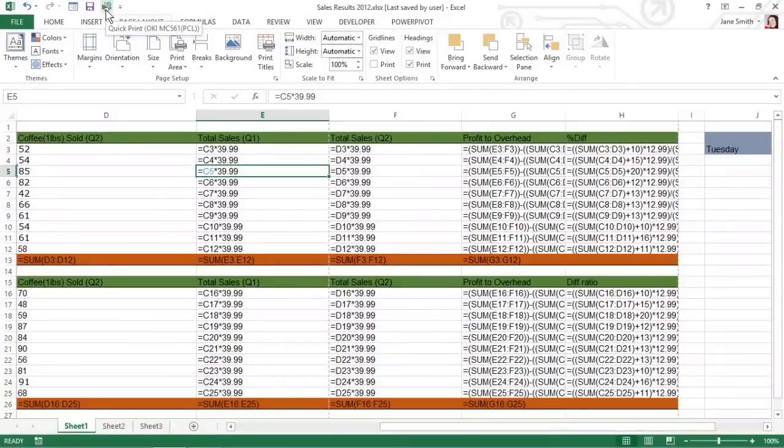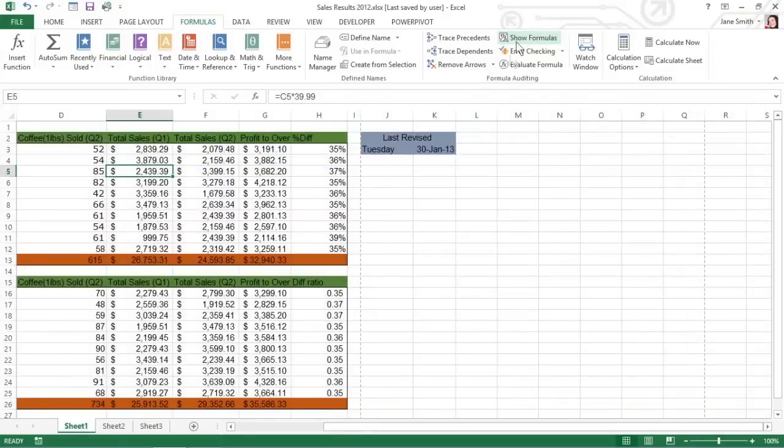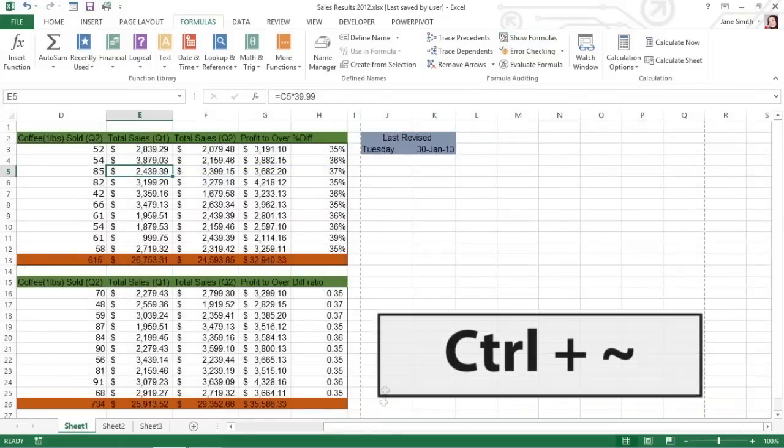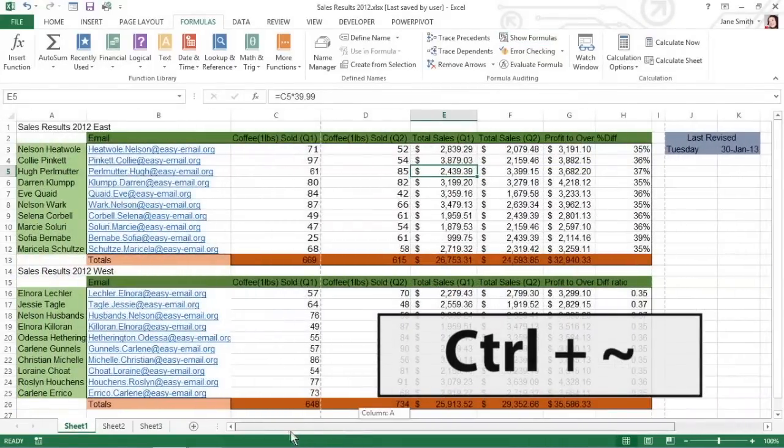After you print the worksheet with the formulas, return the worksheet to normal by clicking the Show Formulas button on the Formulas tab of the ribbon, or by pressing the Control key and the key with a tilde on top at the same time.